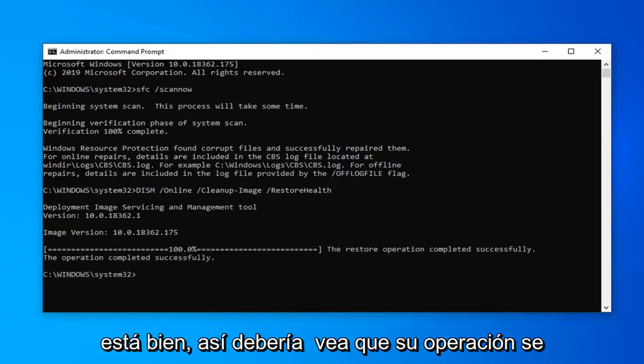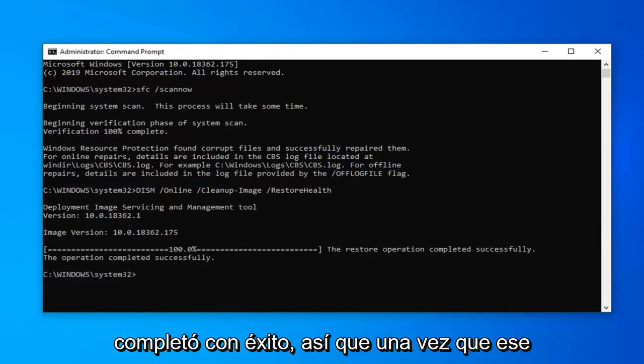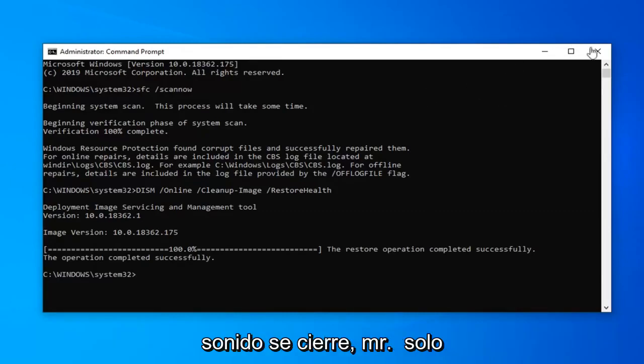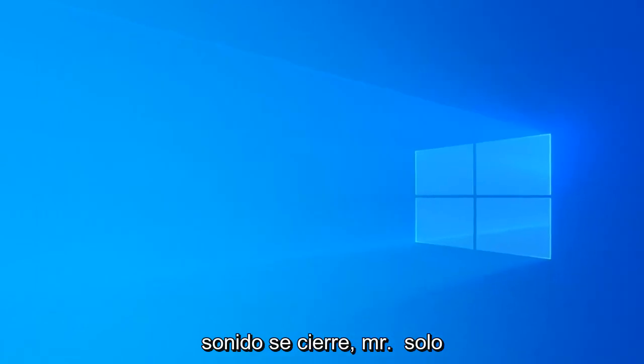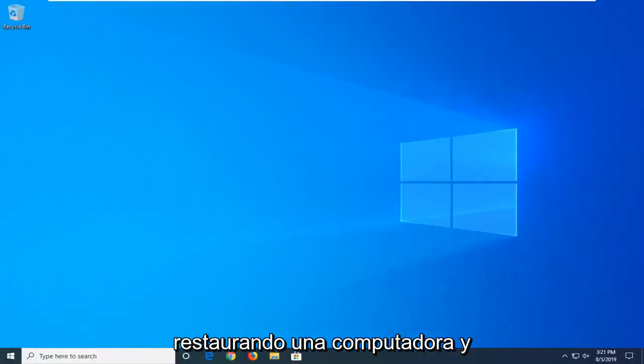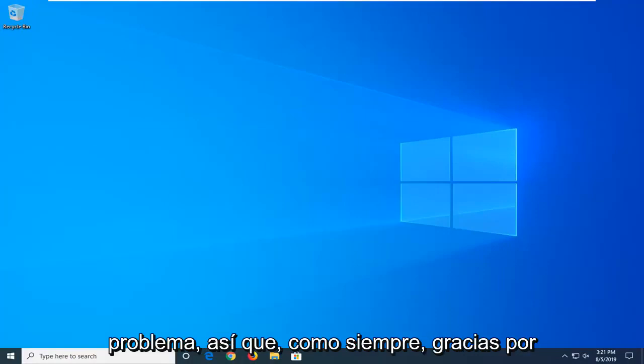It should say the restore operation completed successfully. Once that's done, close out of here. I'd suggest restarting your computer and hopefully that will have been able to resolve your problem.